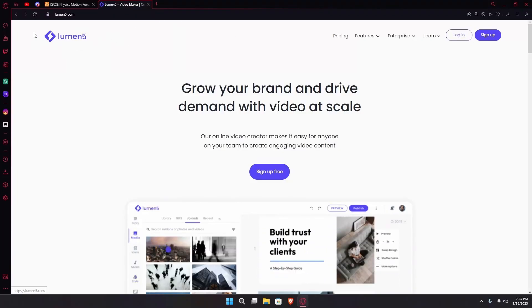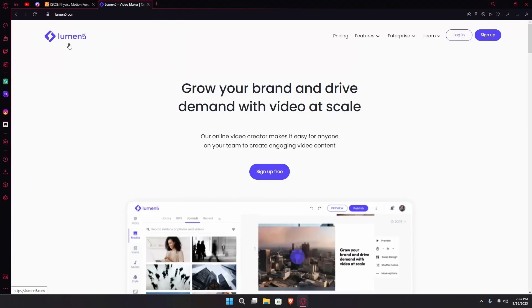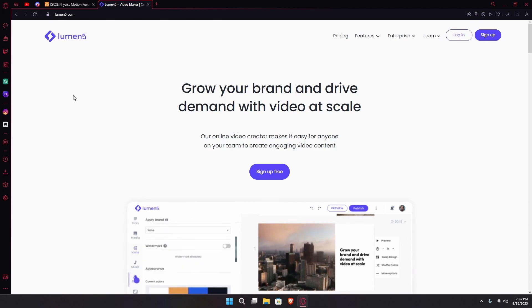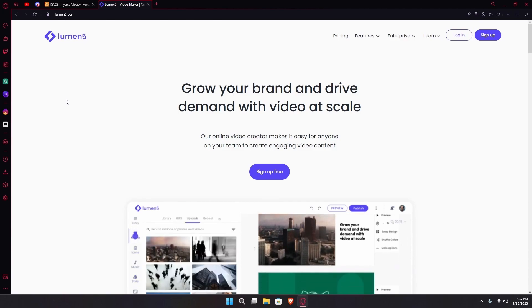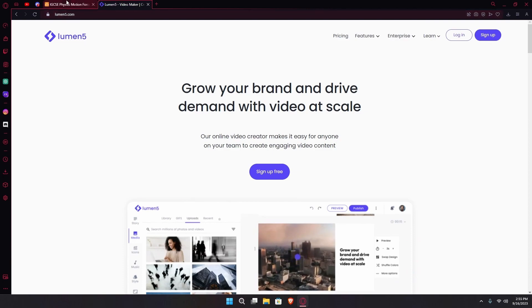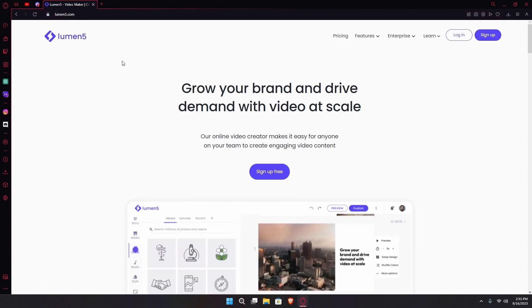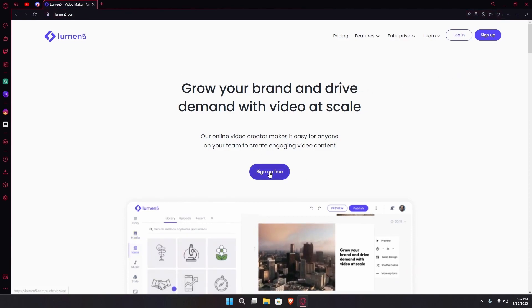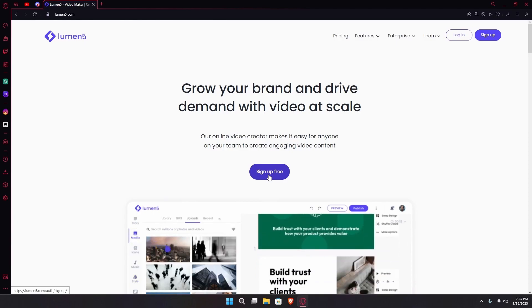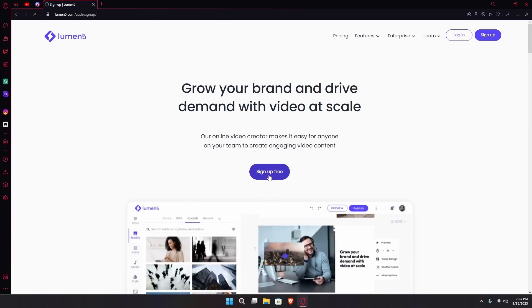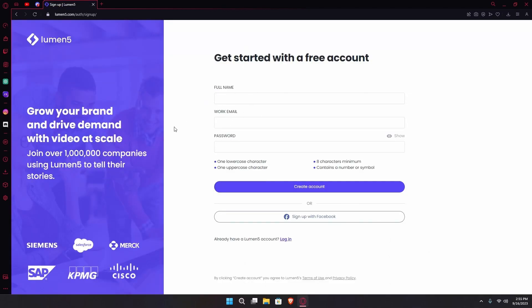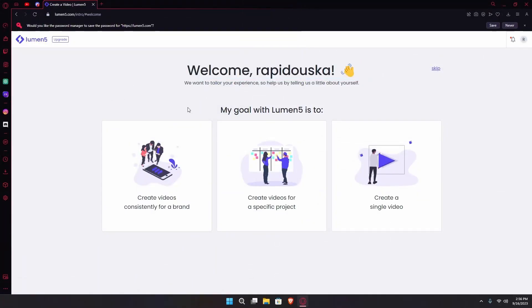Hello there, in this video I'm going to teach you how you can use Lumen5 to generate videos for your brand or for personal use. First of all, head over to lumen5.com. After that, just sign up for free. Type in your details. After that you'll be led to another page. You can just choose what you want to use Lumen5 for or you can just skip on the top right.